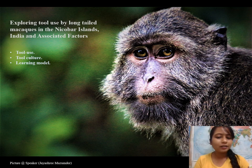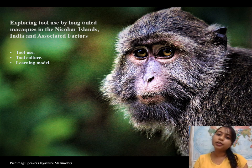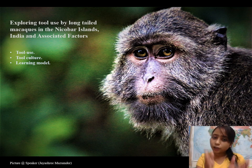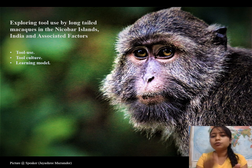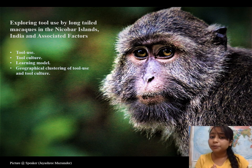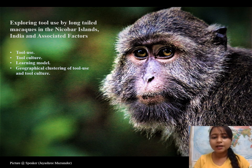Why do I study the learning models? If I understand the learning models, it will help me understand how animals within the group share knowledge between members, which enables them to pass that knowledge from one generation to another. This in turn will help me understand why the geographical clustering of tool use and tool culture happens.